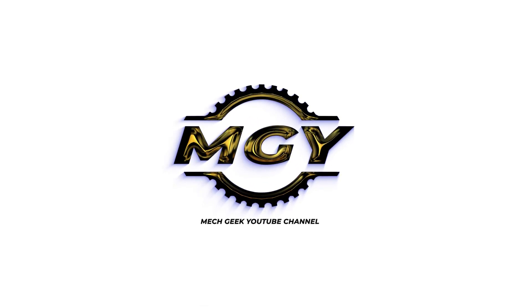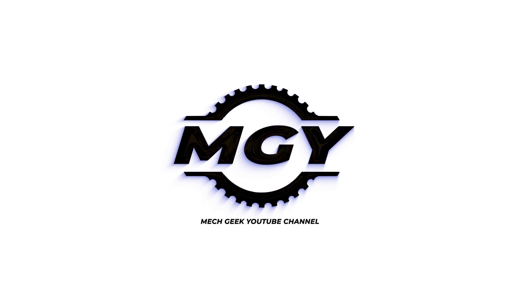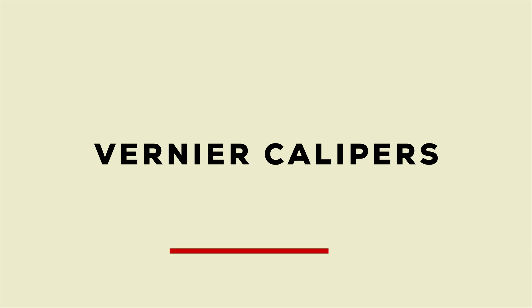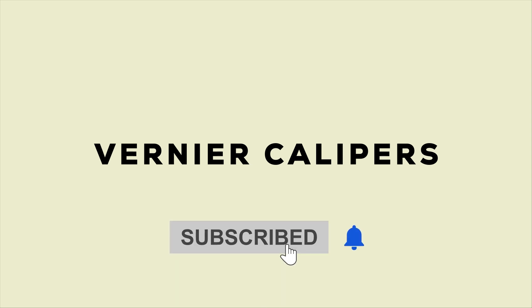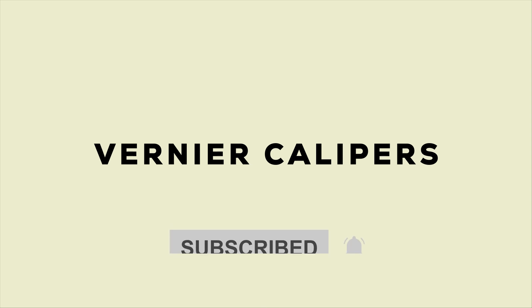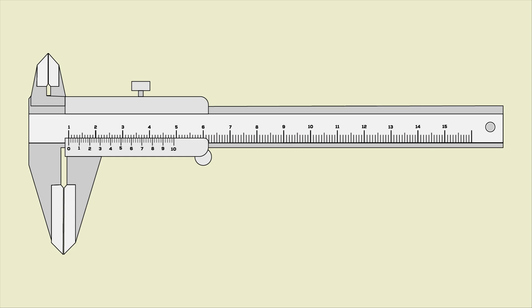Hello guys, welcome back to MECGEEK's YouTube channel. In this video we are going to explain about vernier calipers. Before entering into the video, make sure to subscribe to our channel and hit the bell icon. Let's start our video.